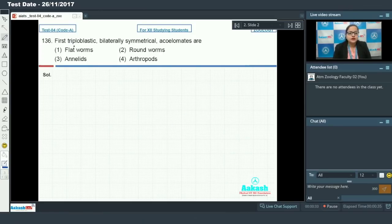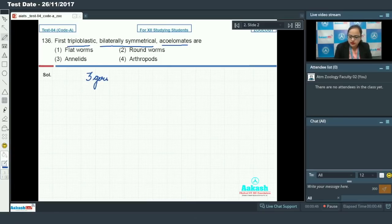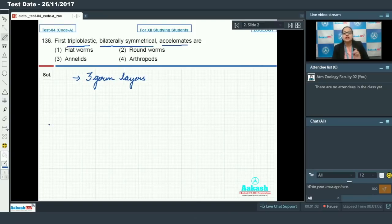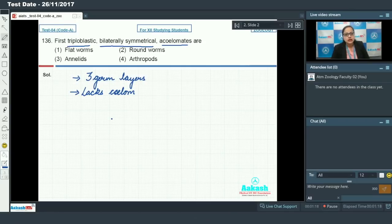Question 136 says: the first triploblastic, bilaterally symmetrical and acoelomate organisms are — what? First, triploblastic means organisms having three germ layers: ectoderm, mesoderm and endoderm. Bilaterally symmetrical means the organism can be divided into left and right halves in only one plane. Acoelomate means they lack a coelom, which is the body cavity present between the body wall and gut, completely lined by mesoderm.